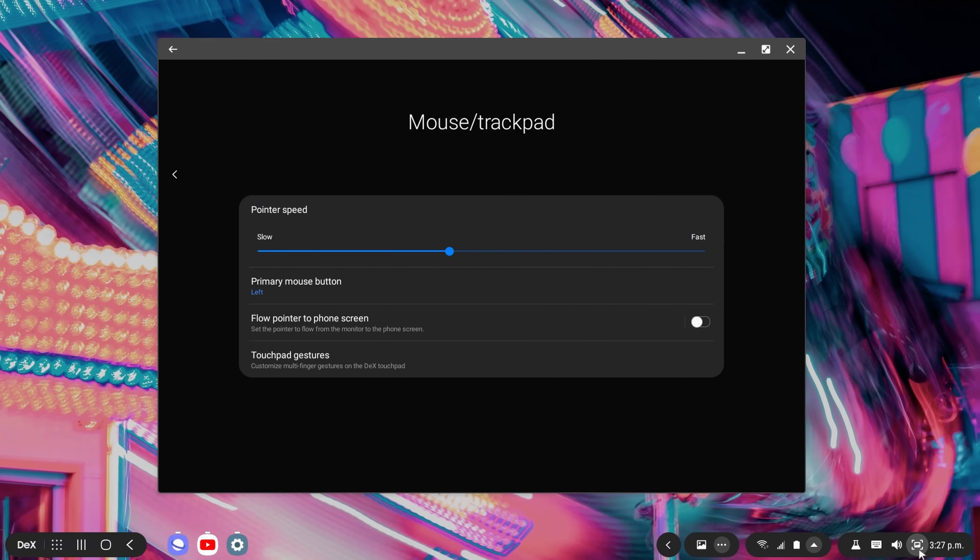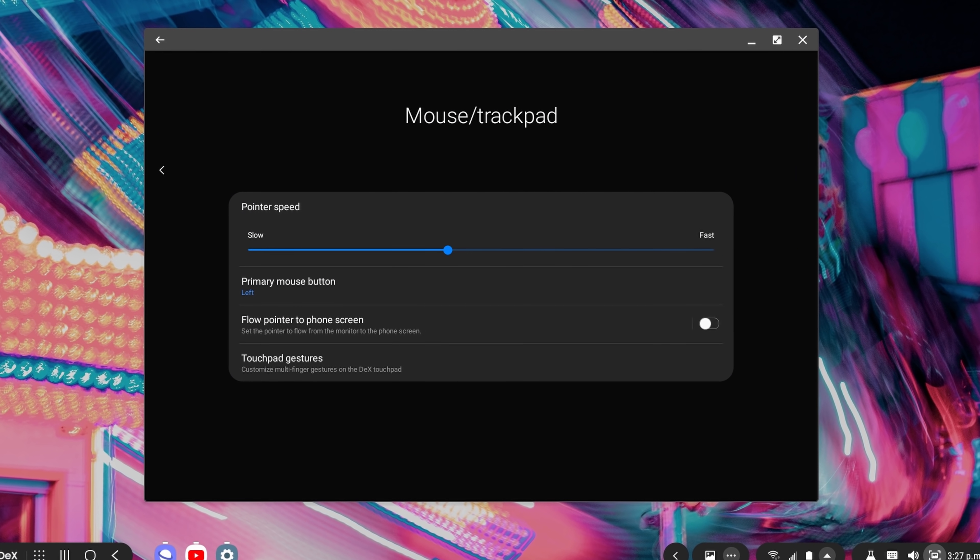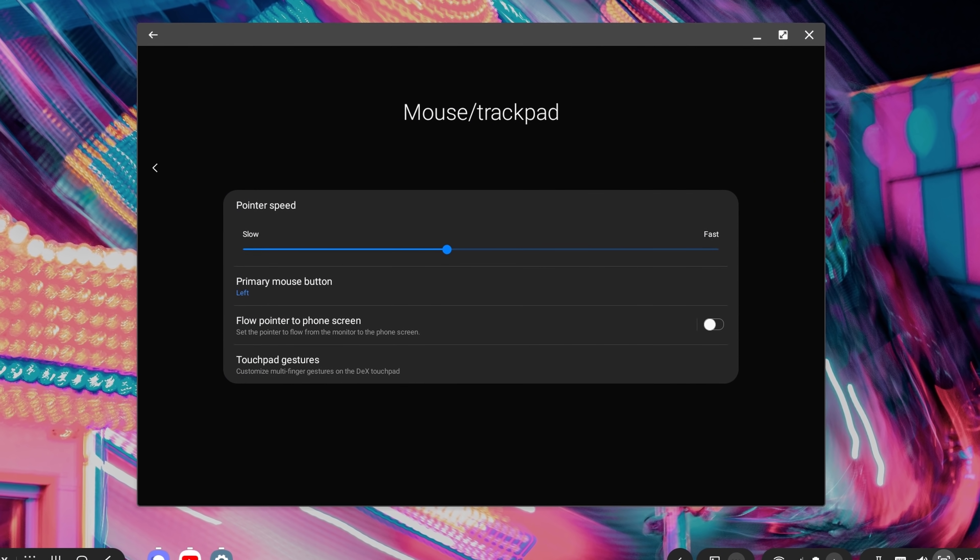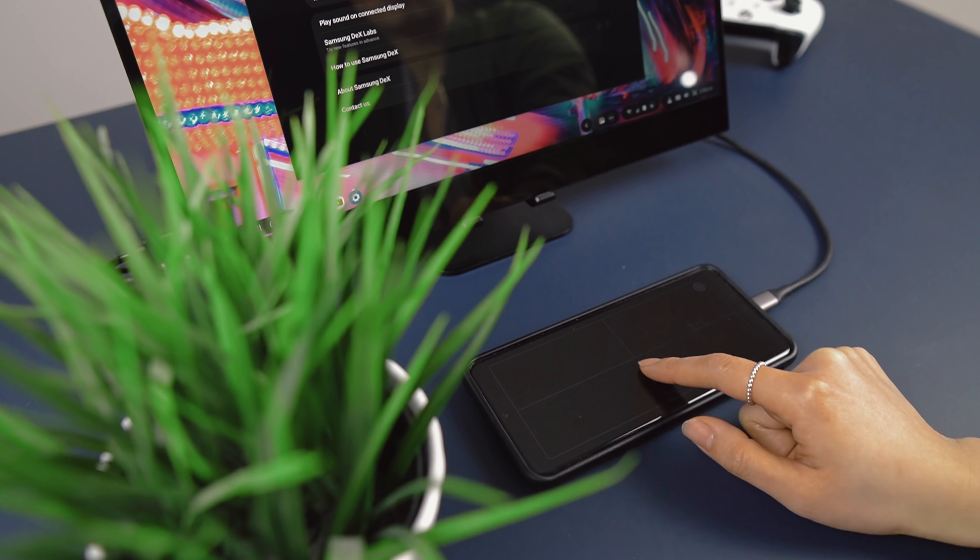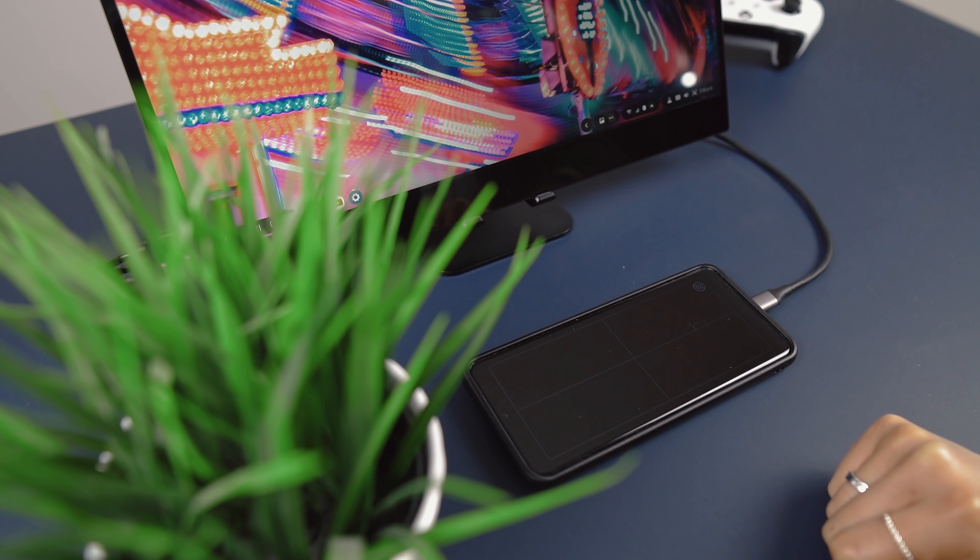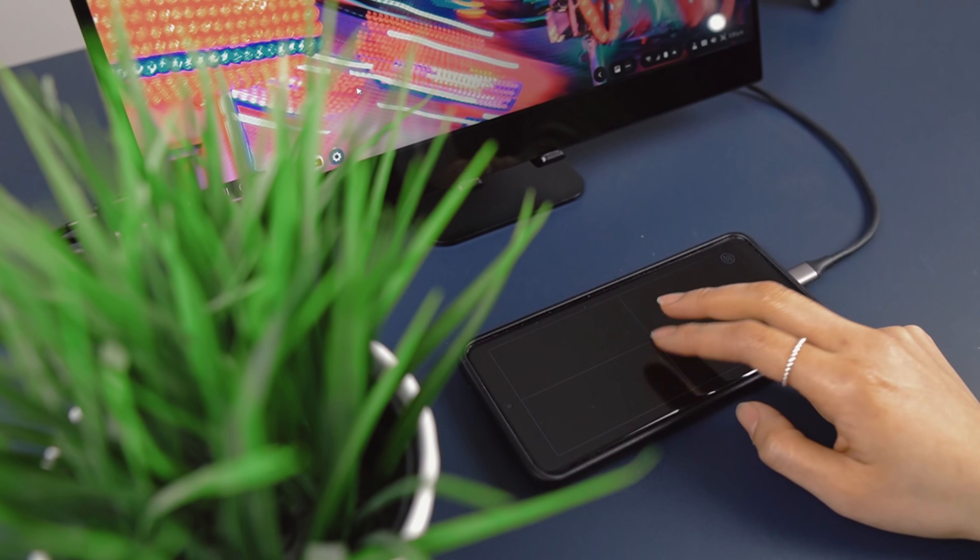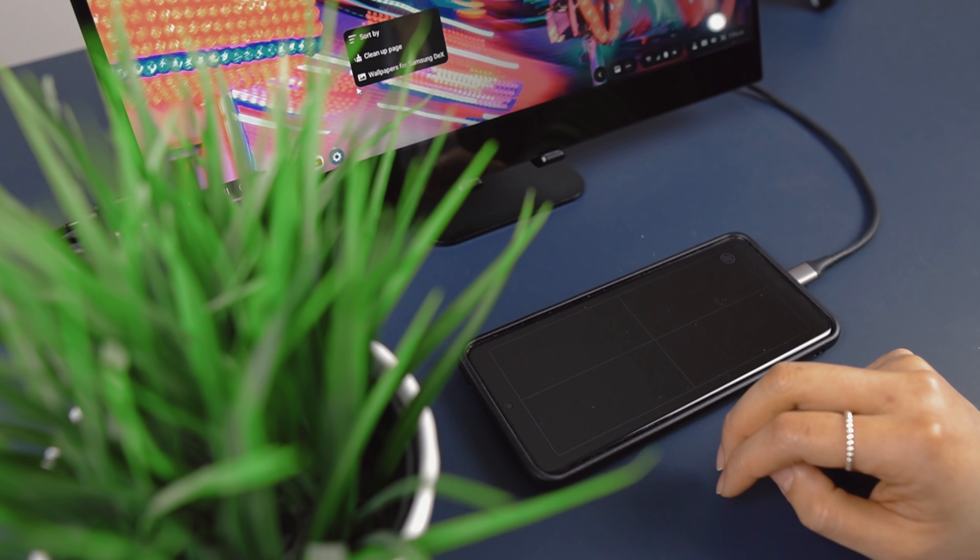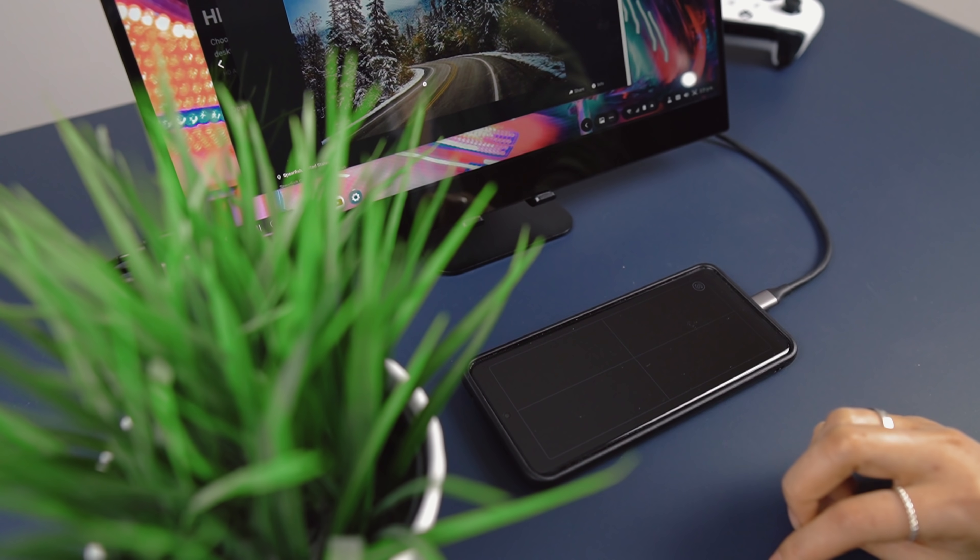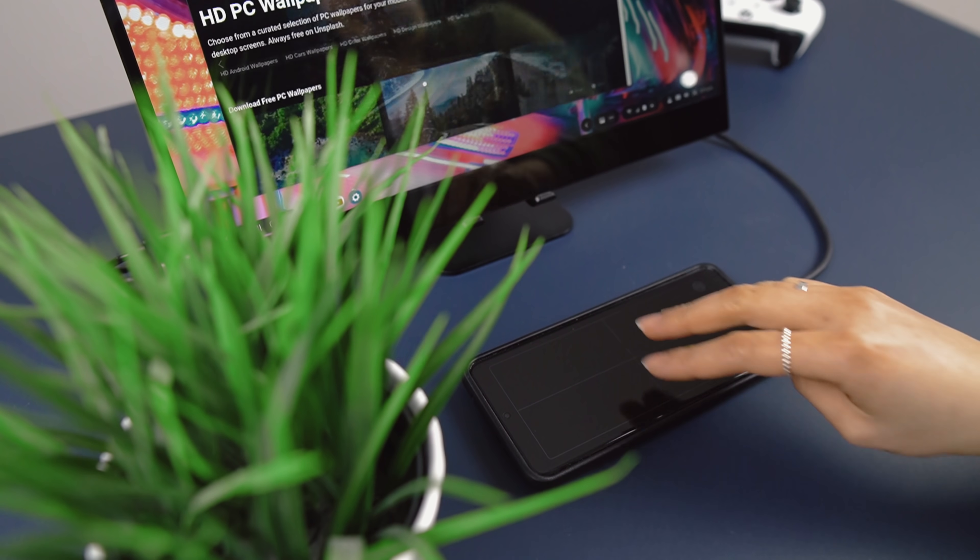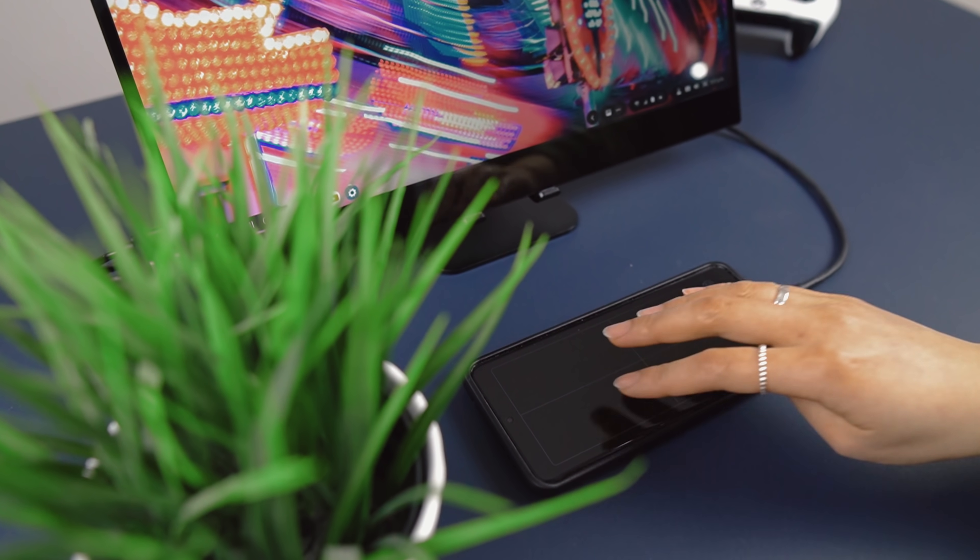Speaking of that touchpad, digging deeper into the DeX settings, you'll also notice a new menu for touchpad gestures. So with a touchpad, you have a regular tap, a two-finger tap, which mimics right clicking on a mouse. And now you have the option to map a three-finger and four-finger tap. Right now, there's a total of six different options. So let's go through each.